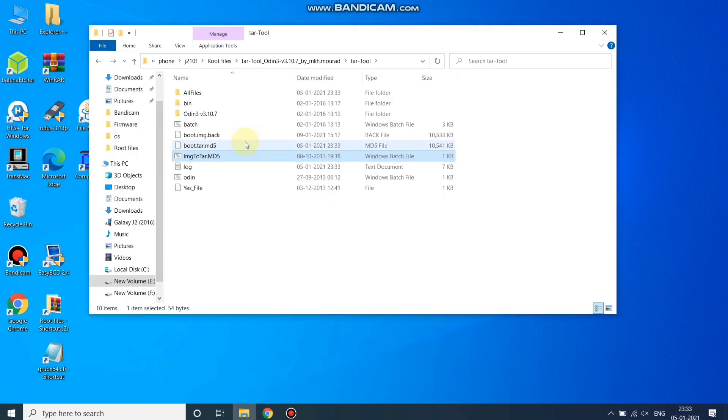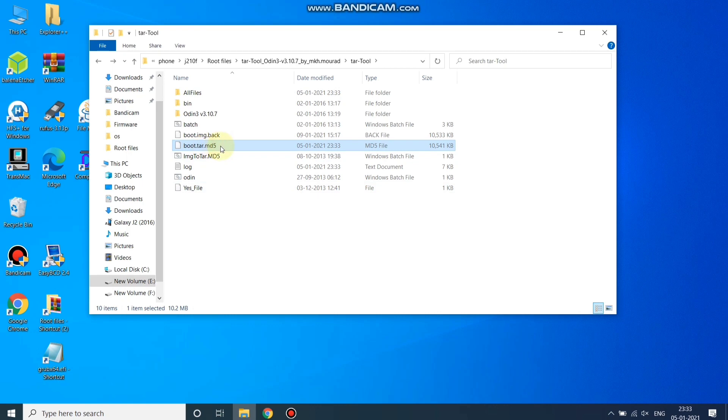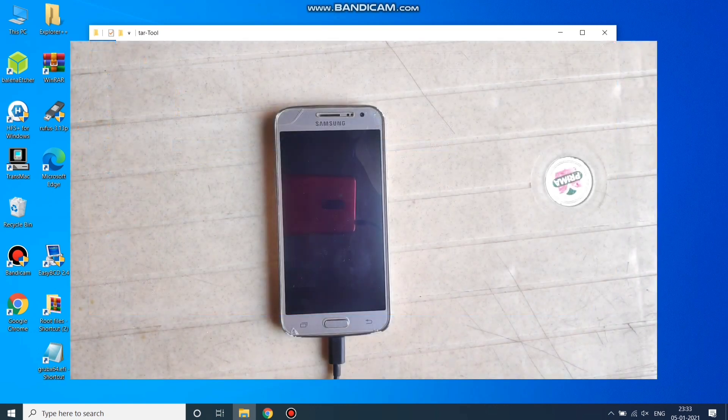Now we need to run the script 'image to tar.md5'. Open it and wait. Our file is now converted into tar.md5 format. We need to flash this file using Odin.